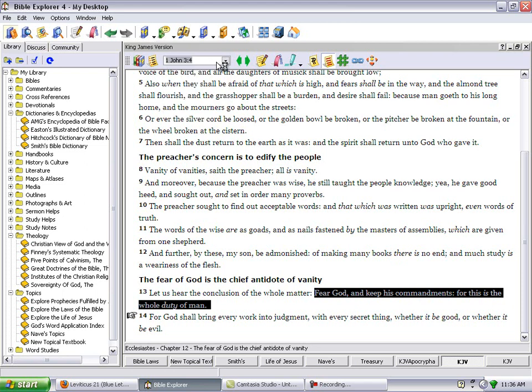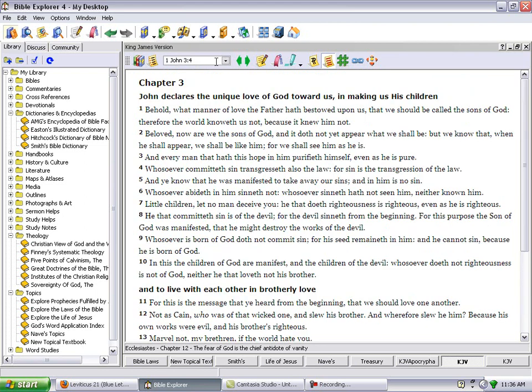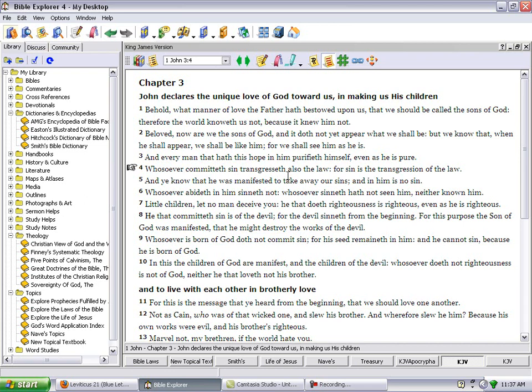First John 3:4 - If after watching this you want to continue doing whatever you want to do, you want to mess it up, it says whosoever commits sin transgresses also the law, for sin is the transgression of the law. So shaving, lining up your beard, you're going off. You're going completely off.